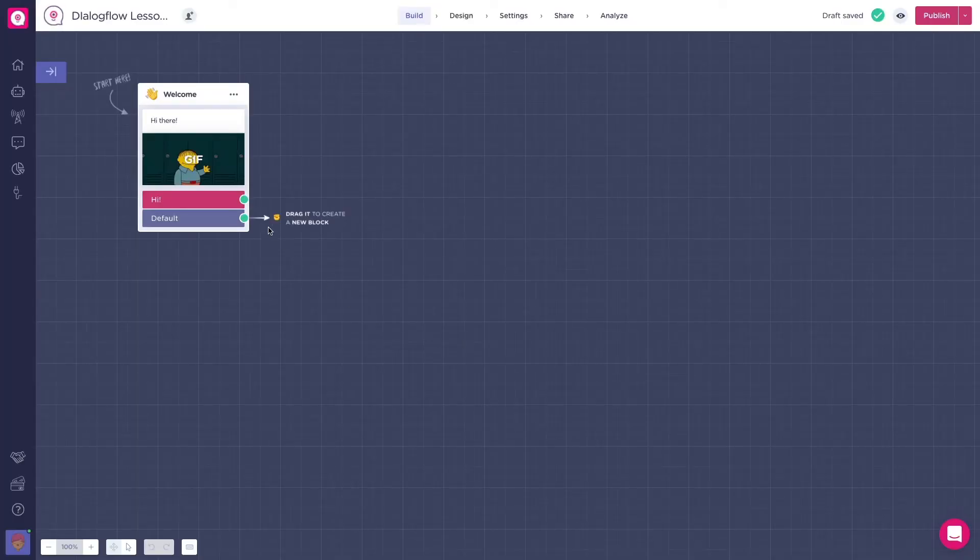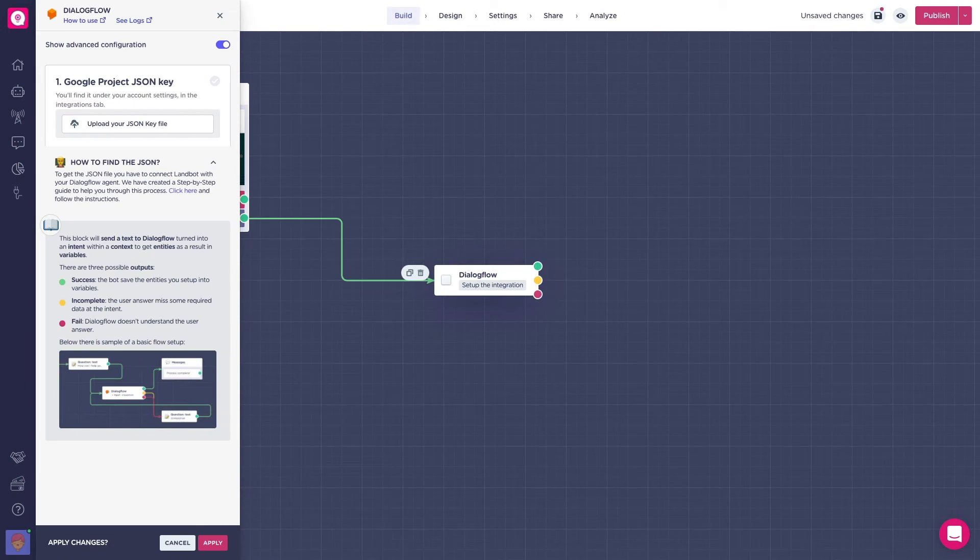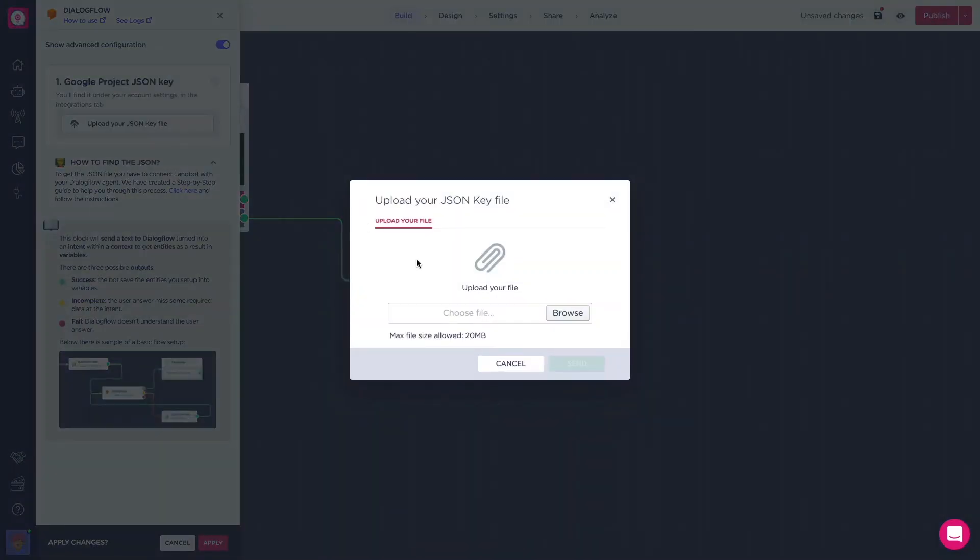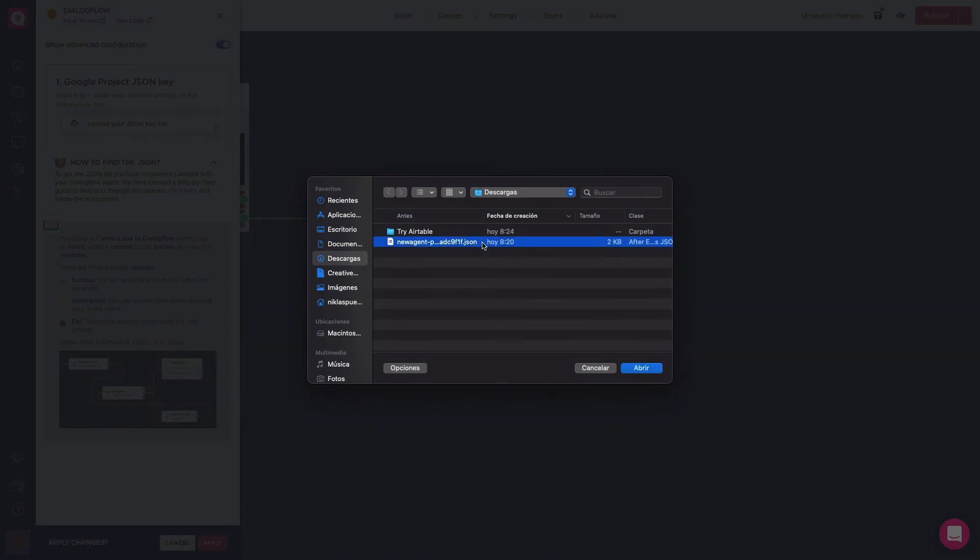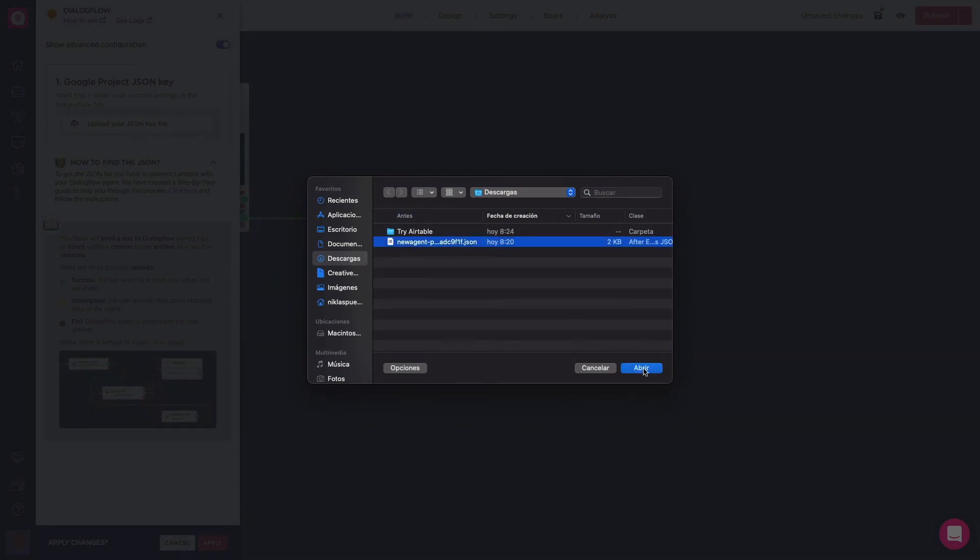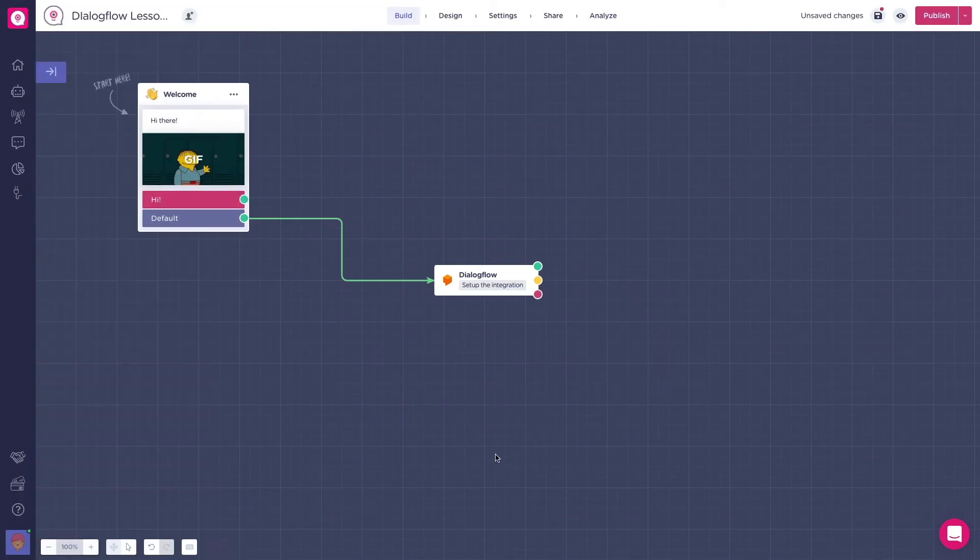Go to Lambert and create a Dialogflow block. In the block, select add a new JSON key. A screen to add your downloaded JSON will be displayed. Drag and drop the file. Now your Dialogflow agent will be ready in Lambert.